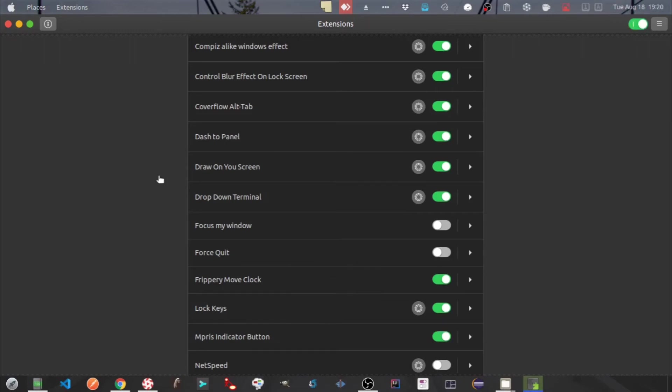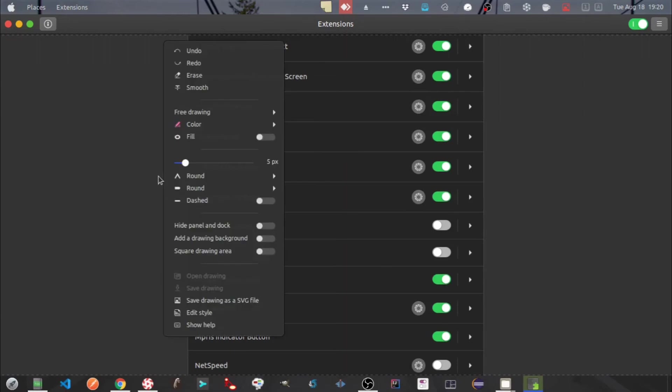Just right click and you will get the menu options. You can see there are lot of menu options available. I will just enable one for the dash.